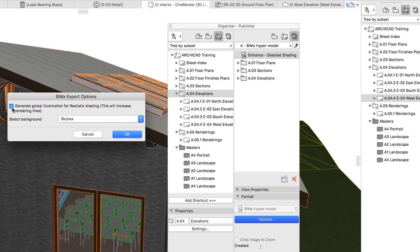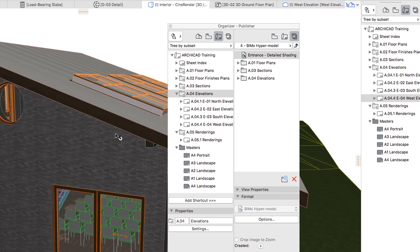It will increase the publishing time, but on the other hand, the appearance of the model will be dramatically improved. Click OK to close this dialog.